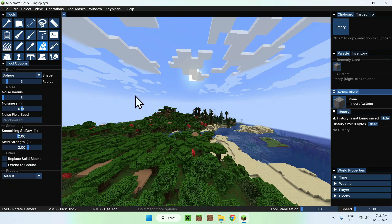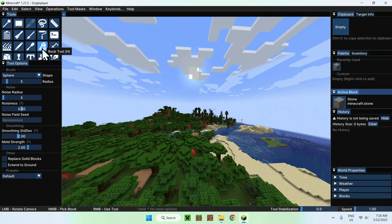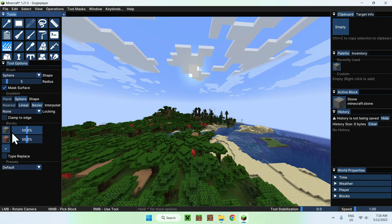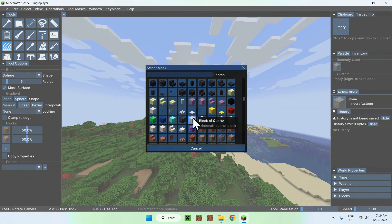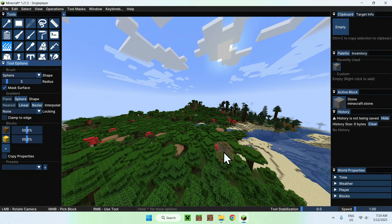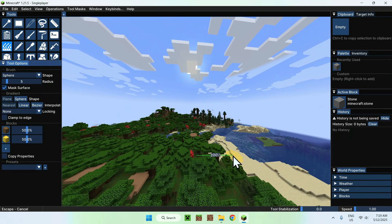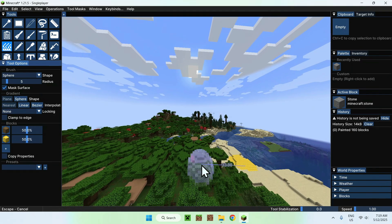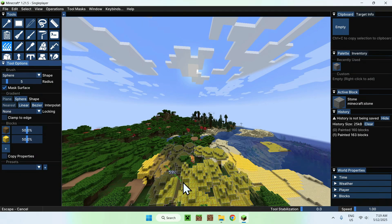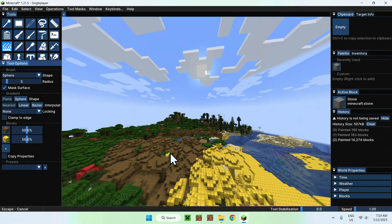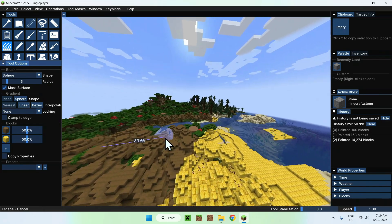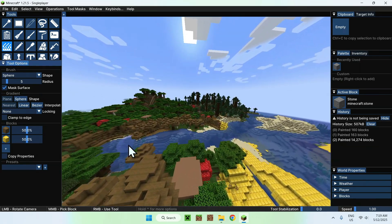Now you can actually start using Axiom. We have tools we can use to edit — for example, the gradient painter, which comes in a little ball shape. You can select blocks to change, like Gold. You can just go ahead and change anything you want. That's basically how Axiom works — you can edit everything and use different tools to do different things.